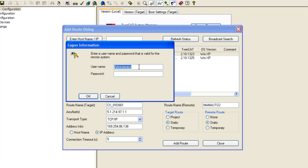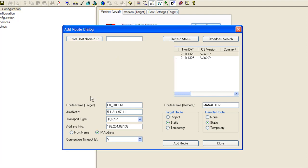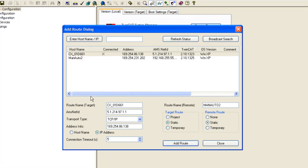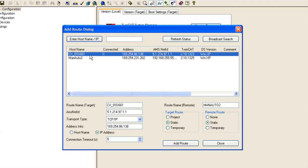And you will get a pop up for a logon, a username and password. Put in administrator for username and a password. If you are using a Windows XP system like I am, you can see here it is going to be a single digit 1. If you are using a Windows CE system it is just going to be a blank password. I am going to go ahead and put the 1 in, click OK. And you see after a few seconds it will come back to my add route dialog and now I have an X in the connected column. That verifies that I have successfully added the route.